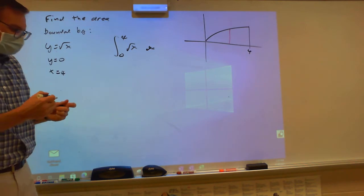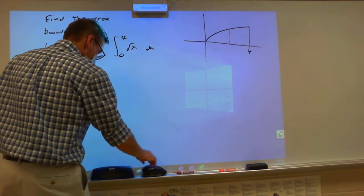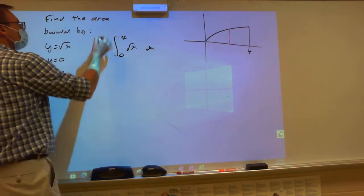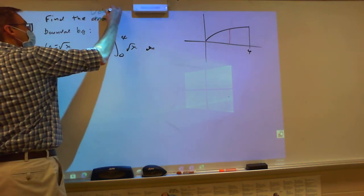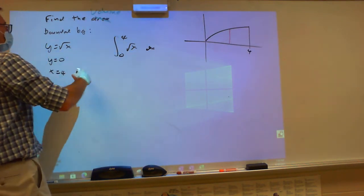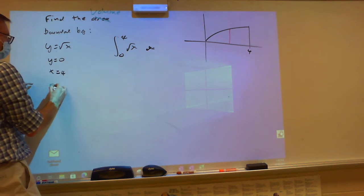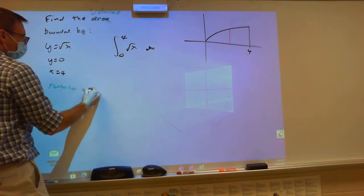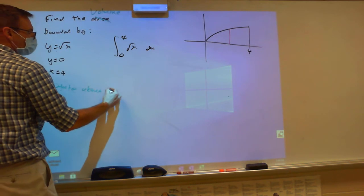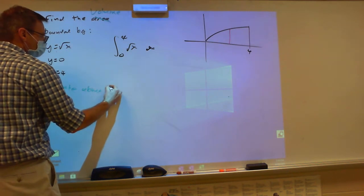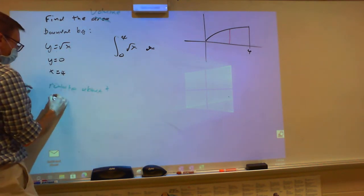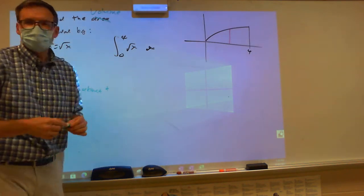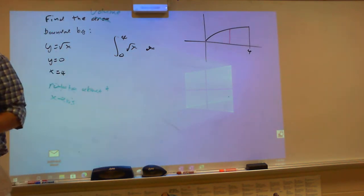Except what we're going to do today is not find the area — it's going to be find the volume if I take this region and I rotate it around. I usually say about the x-axis. Whoa, that's different.